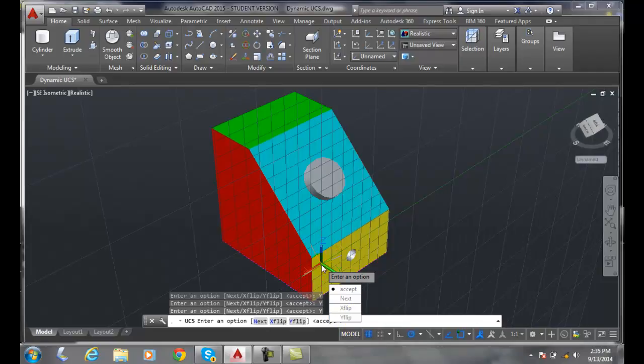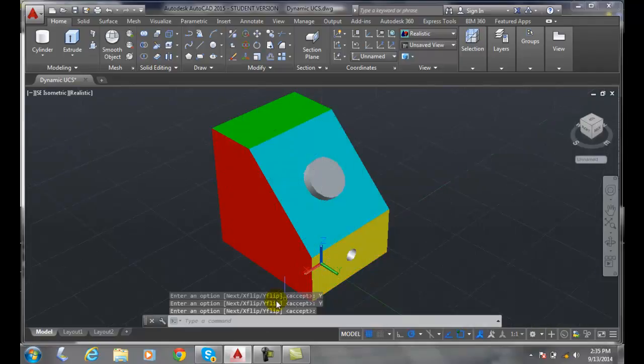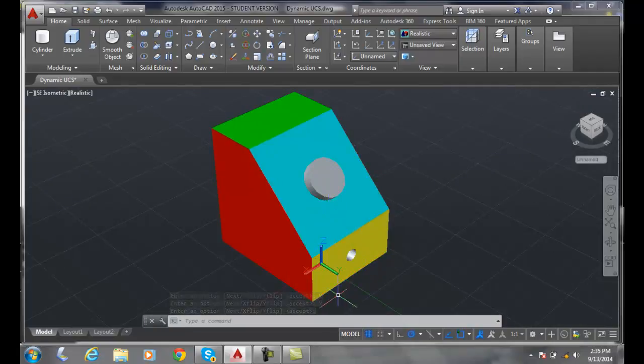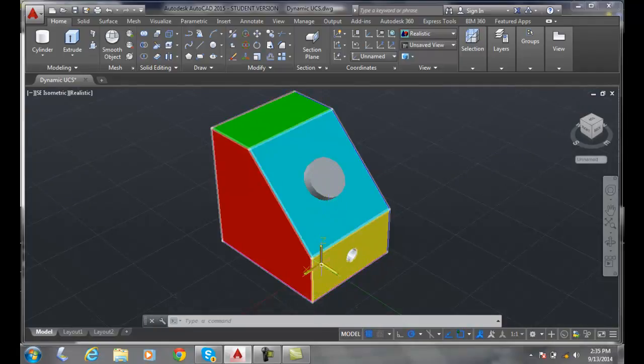So I can flip those things around. When I'm done, I can say accept. But notice it does grab on to where I select on the face. So a lot of times you might have to move the origin at some point.